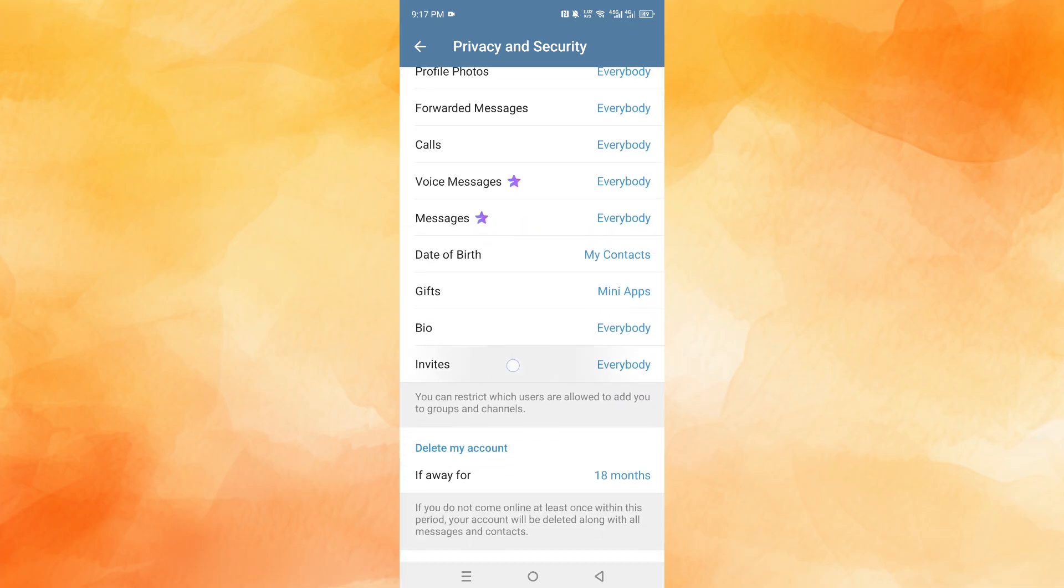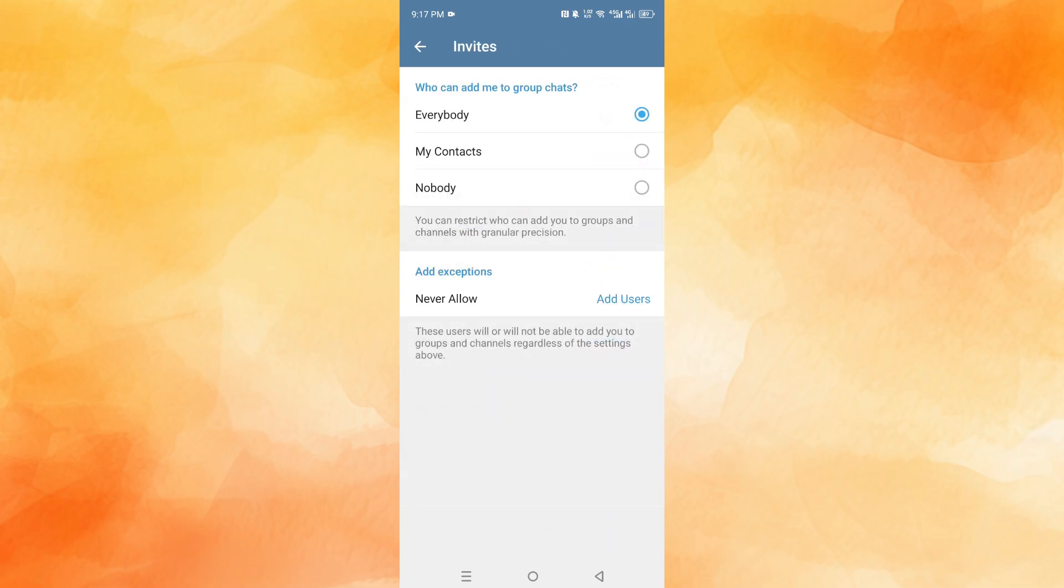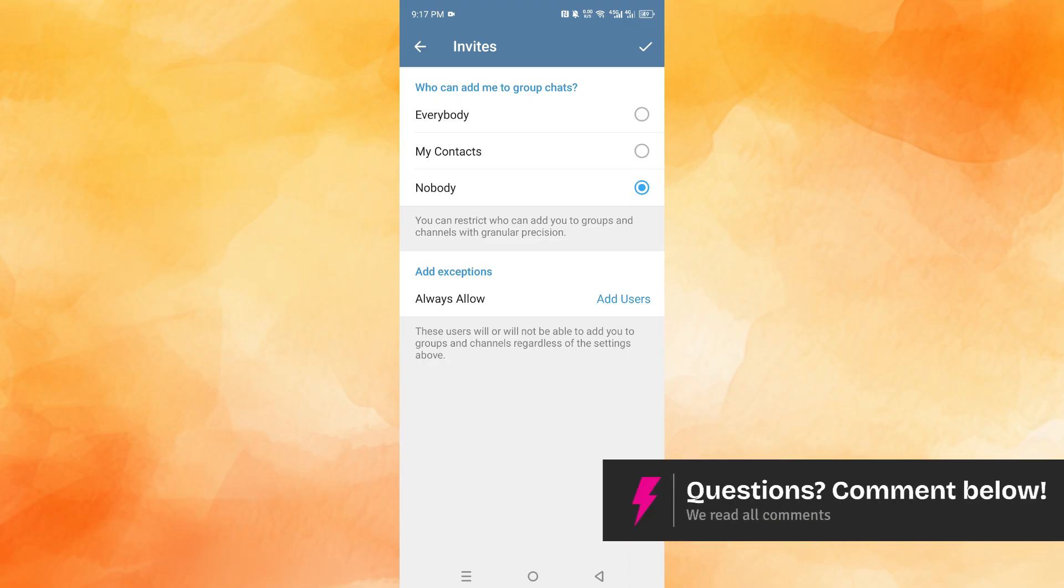You want to come here and click on Invites. Now here you can see you can restrict who can add you to groups and channels with granular precision. So if I come here and select Nobody, then we have effectively blocked all channels from adding us.